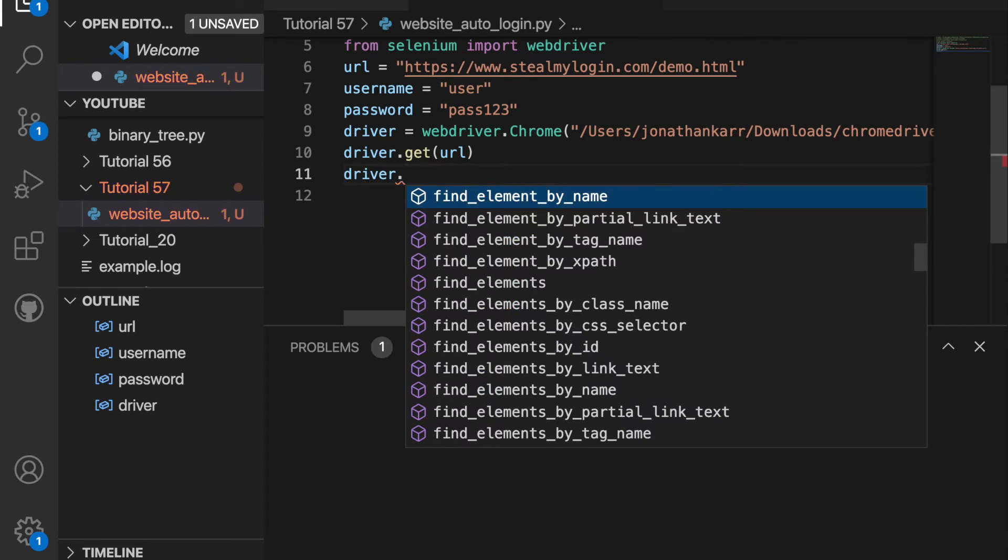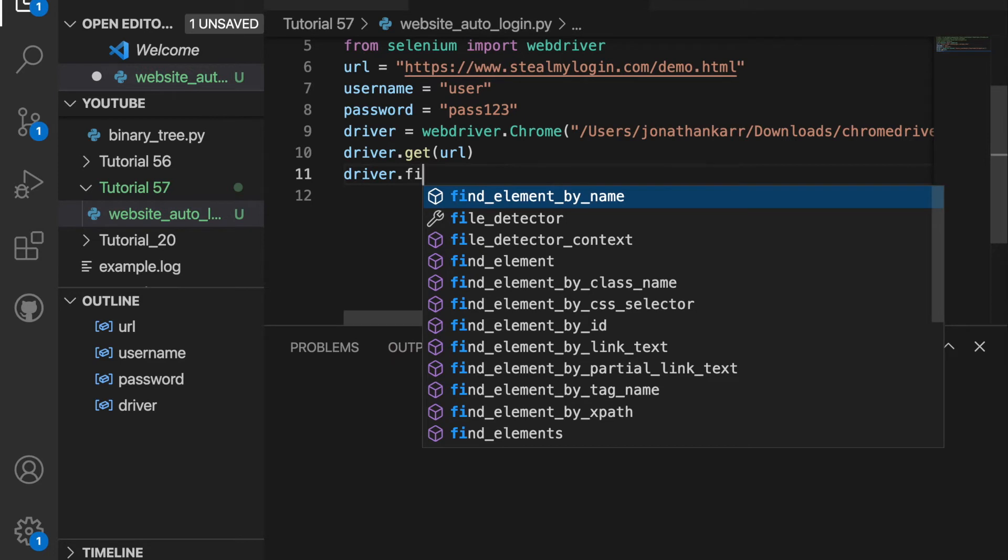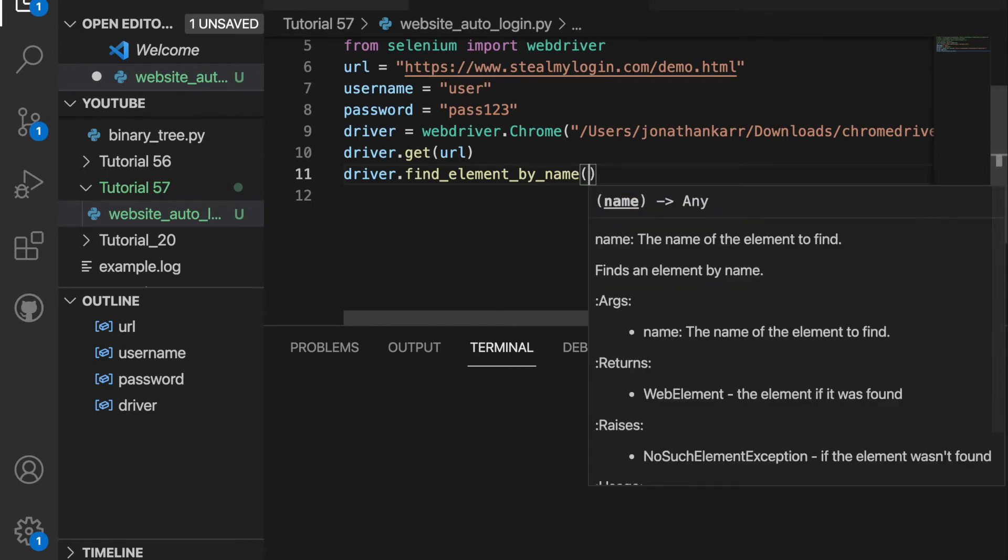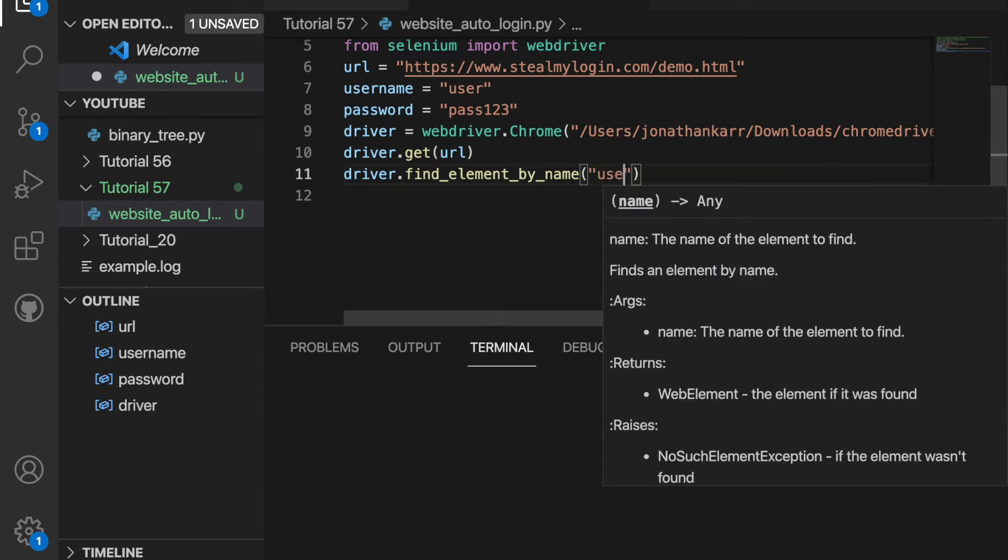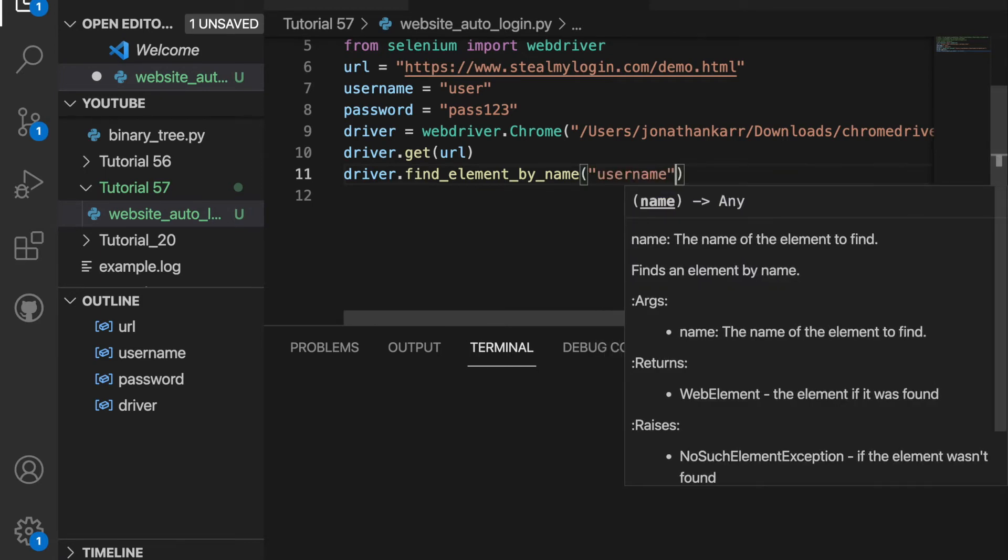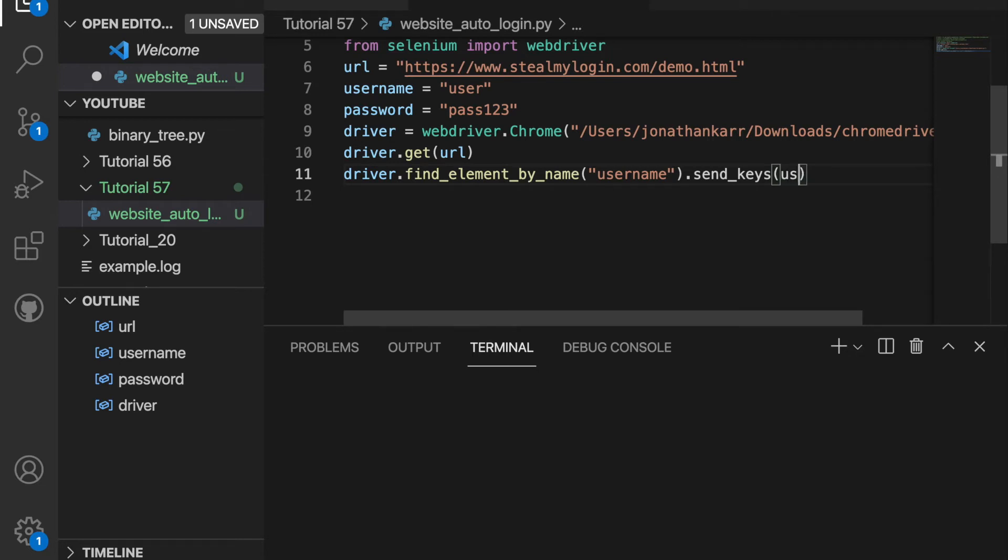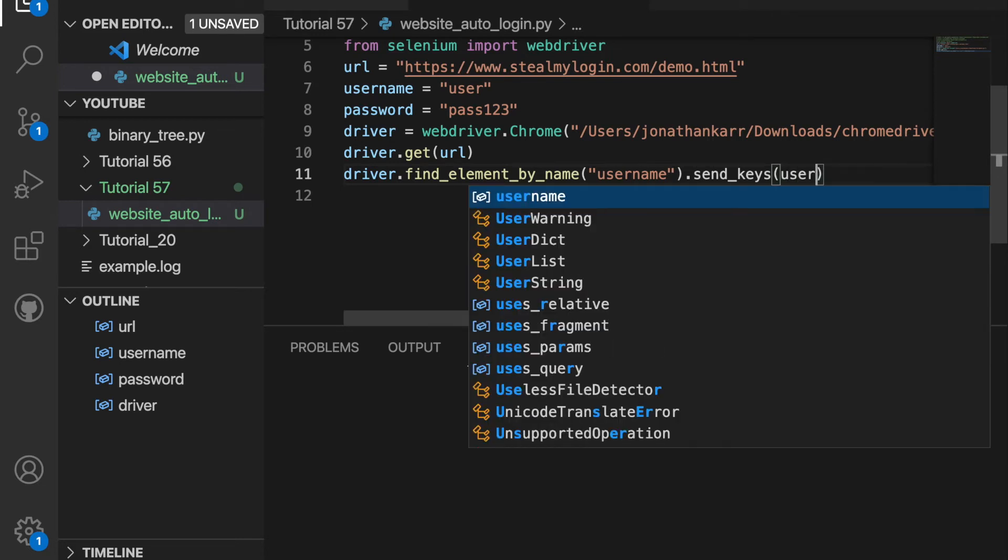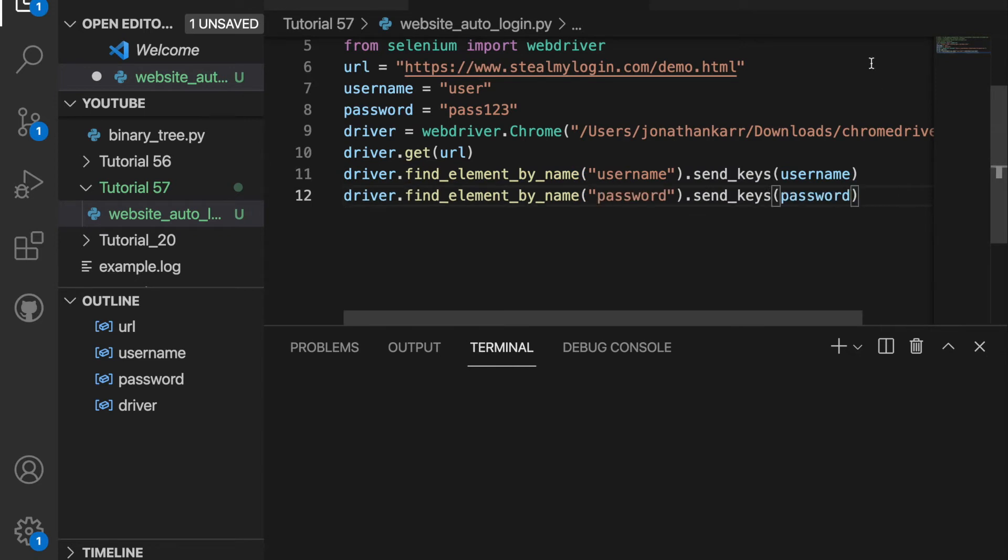Jumping back to the code, I'm gonna say driver.find_element_by_name, and it's by name because in HTML it had name equal to username. So the name is username, and then we're gonna want to send data, so we'll do dot send_keys. And then we're gonna want to pass in the data, so we'll say username and that will pass in the user. Now I'm gonna copy this line and do the same thing for the password.